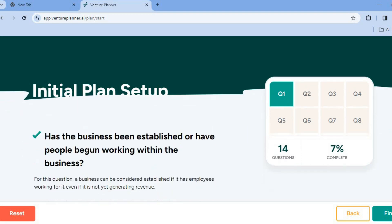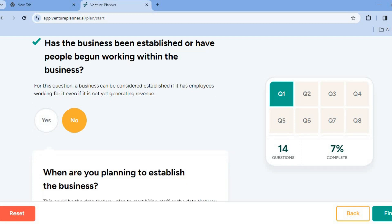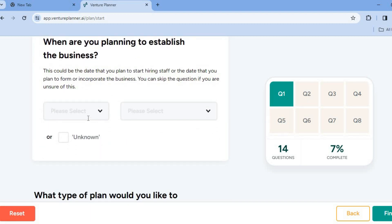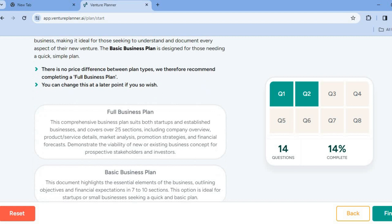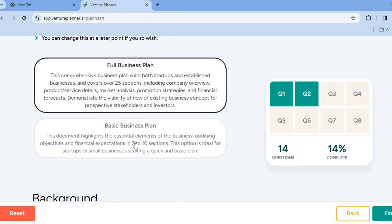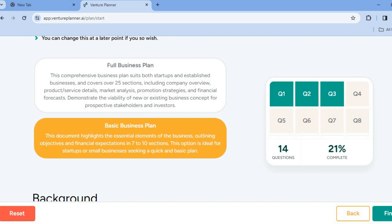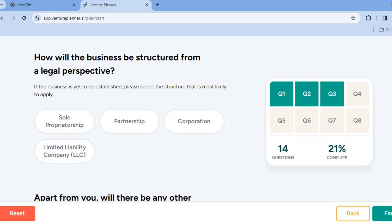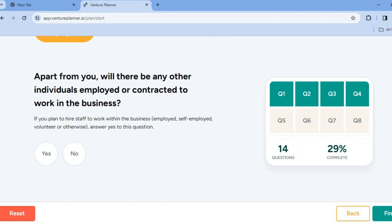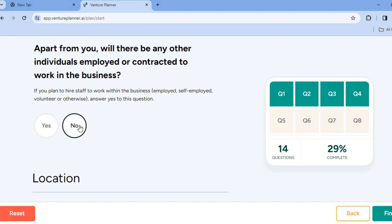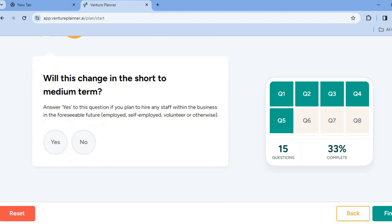You're going to continue filling out some simple yes-and-no questions. 'Has the business been established, or have people begun working within the business?' — you can select no or yes. 'When are you planning to establish the business?' — let's say 2024, planning to start in Q3. Then scroll down: 'What type of plan would you like to create?' You can select a full business plan or a basic business plan. Then scroll down: 'How will the business be structured from a legal perspective?' Choose right there. 'Apart from you, will there be any other individuals employed?' Tap yes or no, whichever is suitable for your desired business.